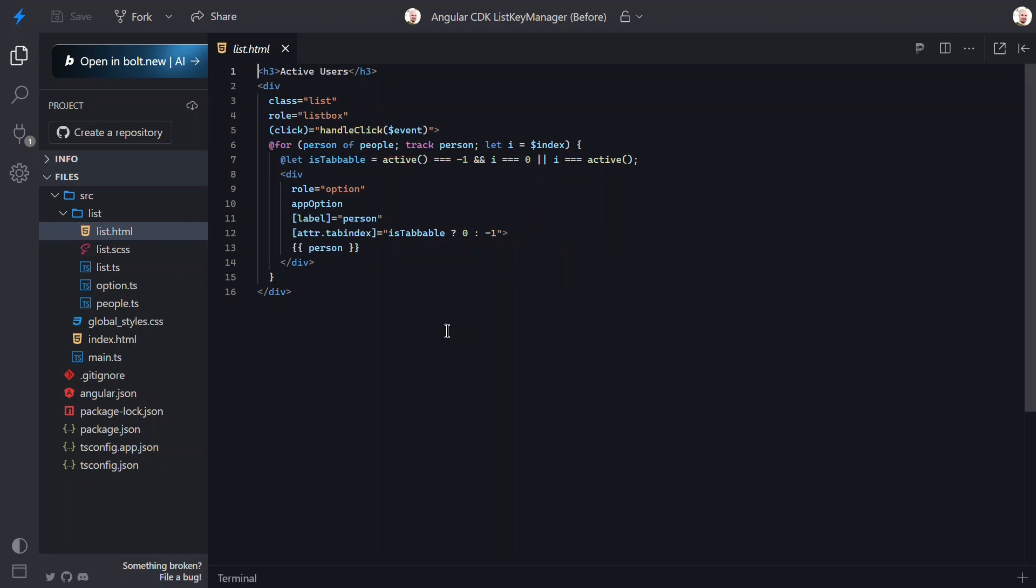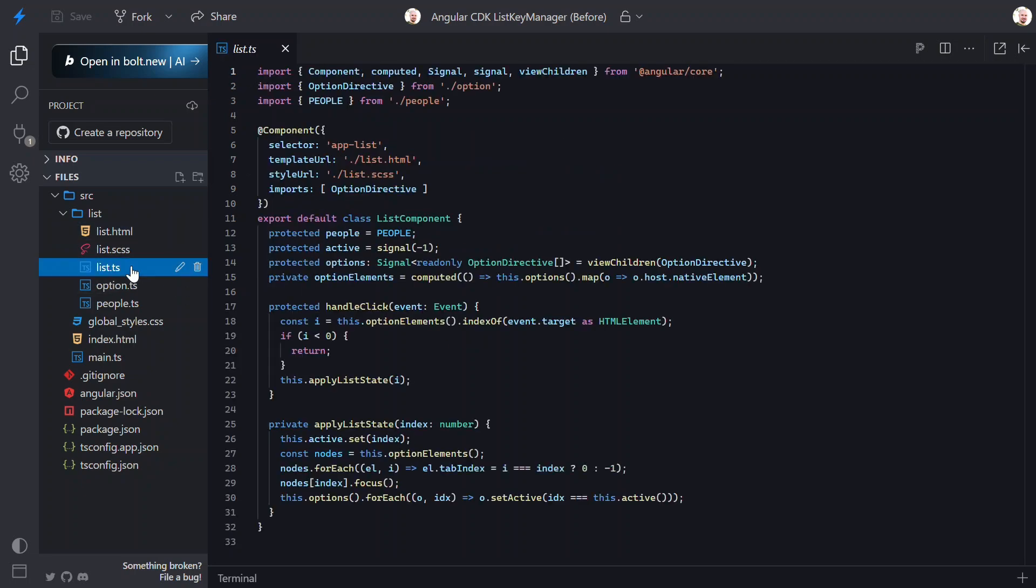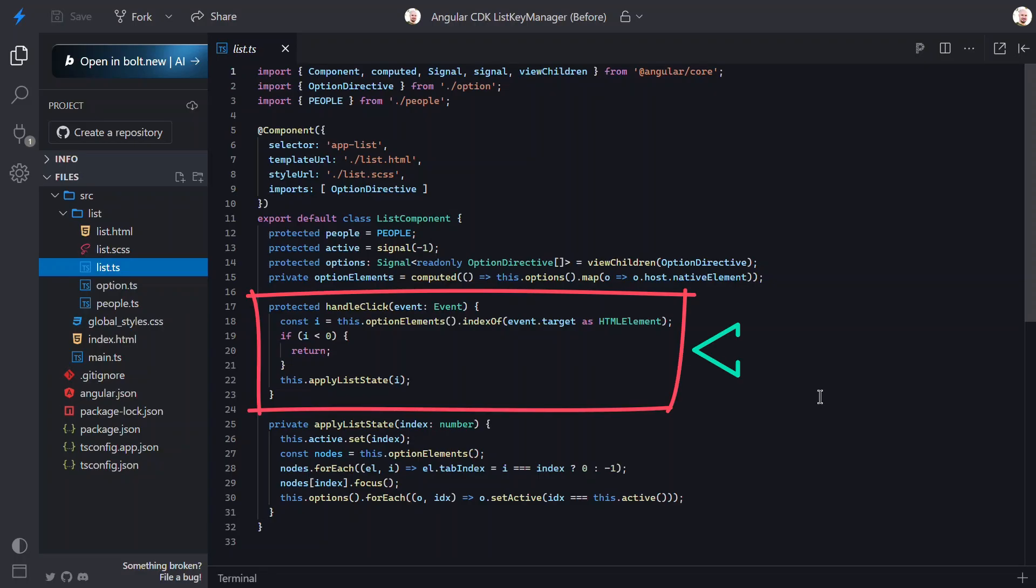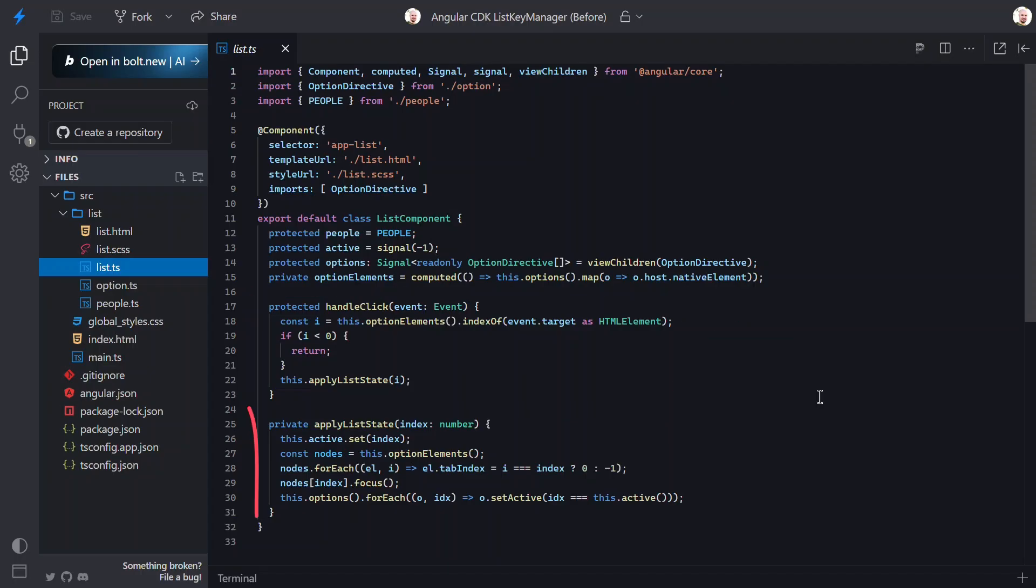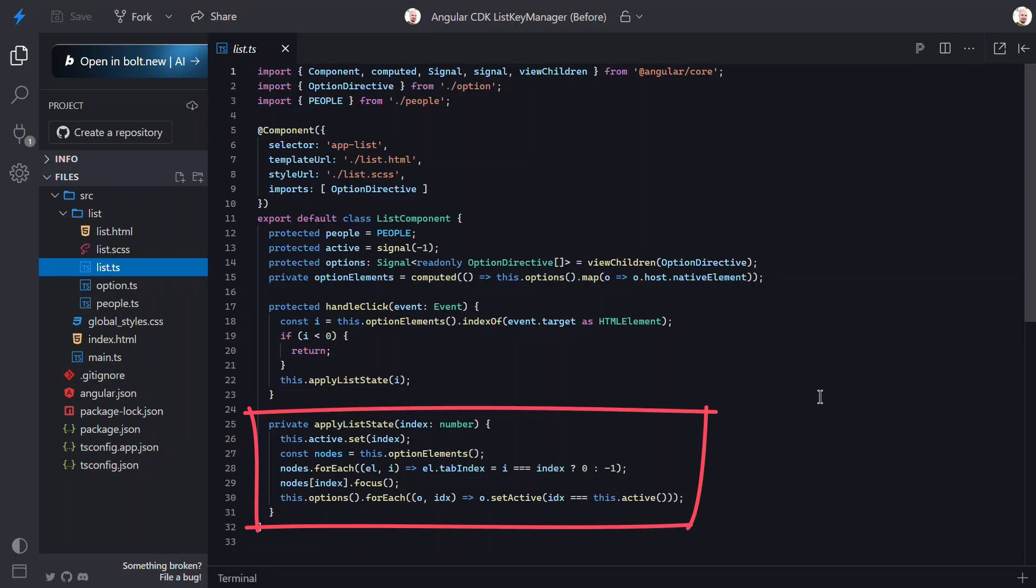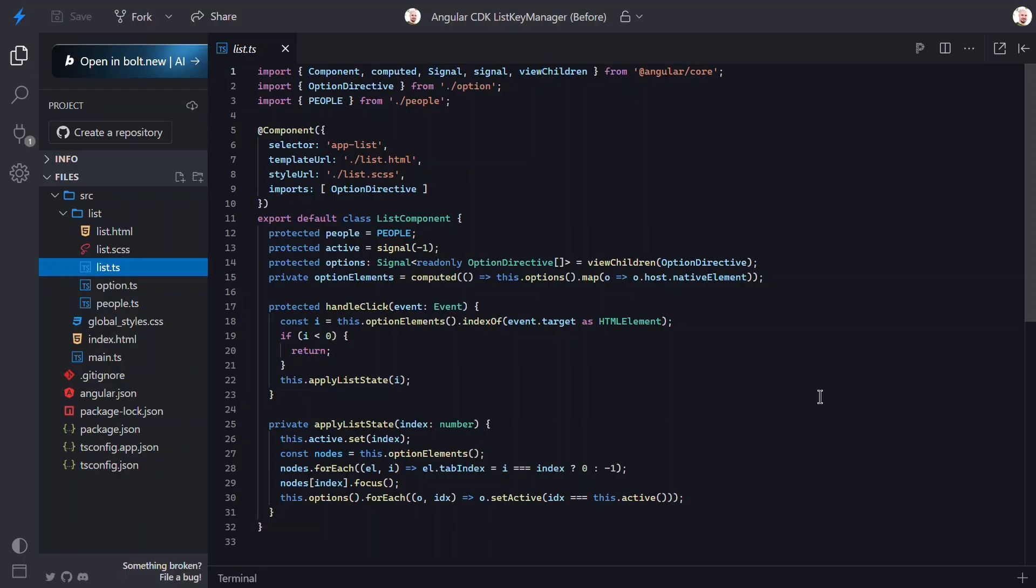Now let's look at the TypeScript. Here, we've got a little bit of code already. For one, we have the HandleClick method that determines the index of the Option clicked, and then calls an ApplyListState function to update the UI based on the item clicked. This function tracks the internal active item with a signal, updates the tab index based on whether the item is active or not, and sets an internal active state on the Option directive itself. So this is why clicks already work.